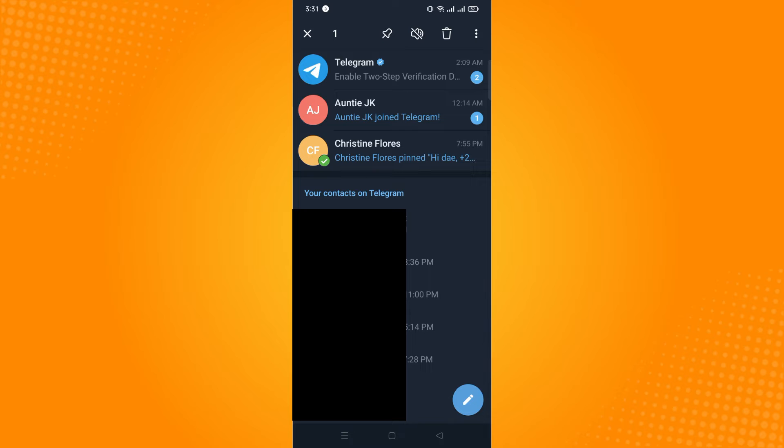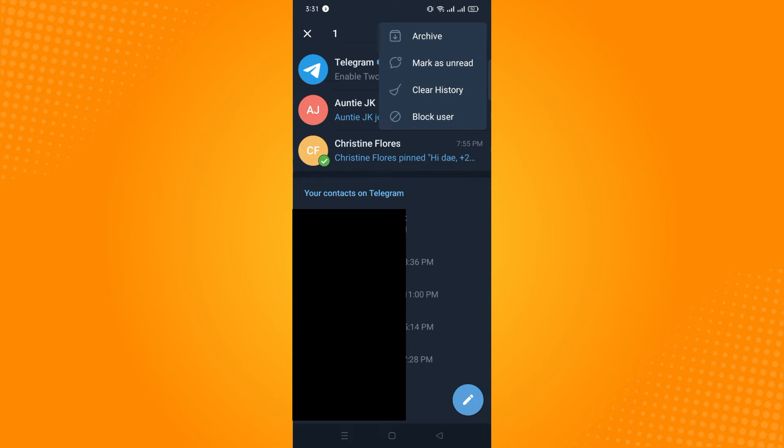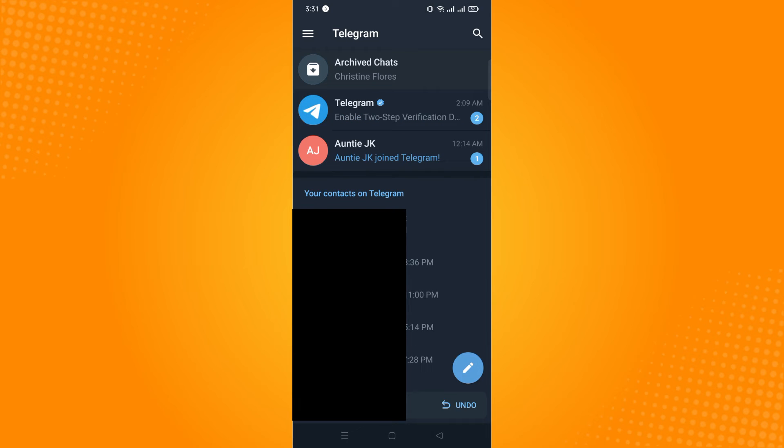There would be a pin or mute or delete and then the three dots there. So you may want to tap on the three dots and click on archive.